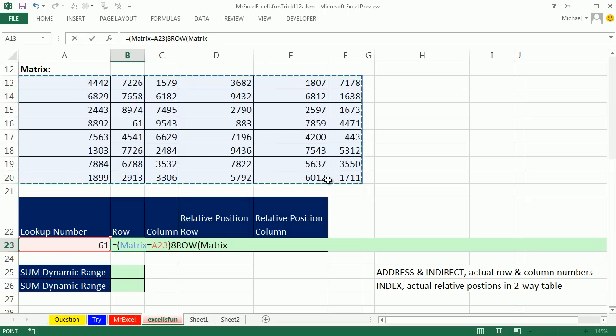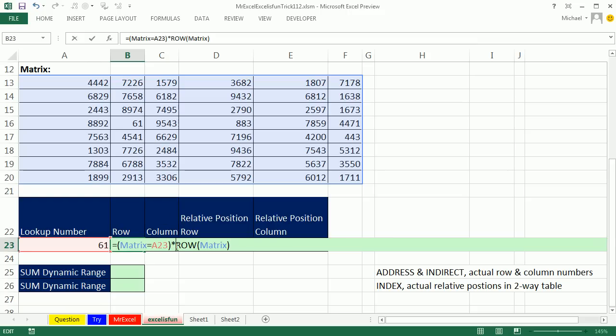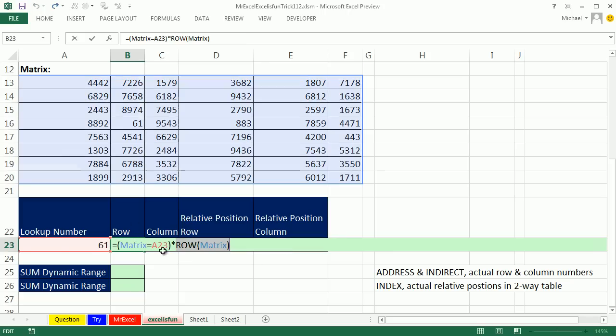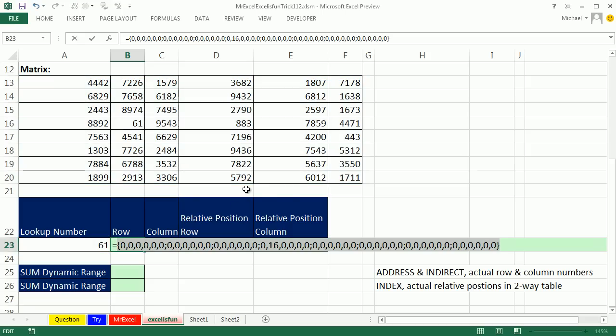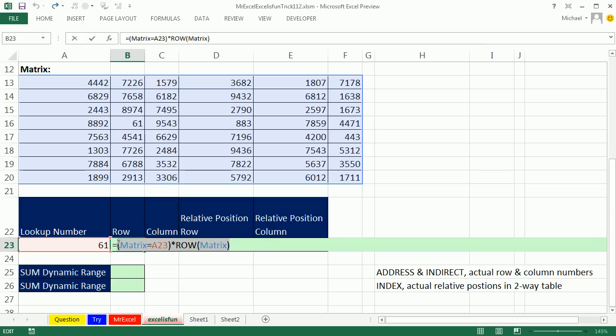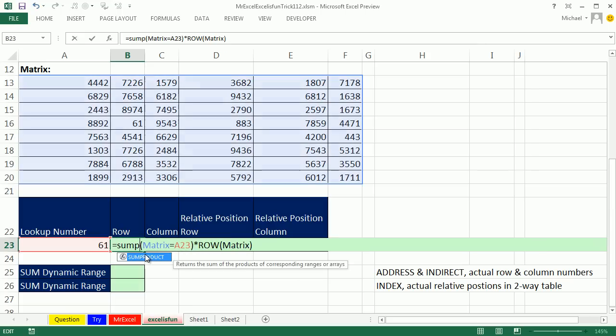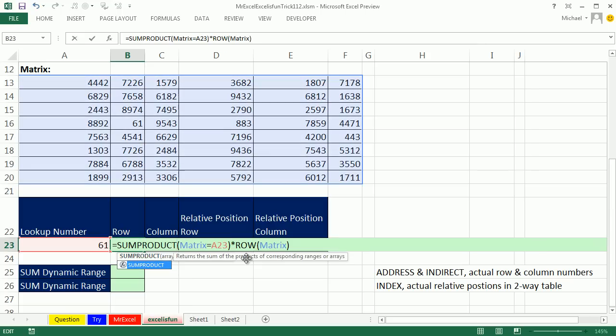Now, we can highlight this entire matrix, and we might think that it would give us a bunch of row numbers, but if I highlight this and hit F9, you could see it gives me just a 13, not a bunch of 13, so this is a different dimension than that array of trues and falses. No problem, when we multiply these two things, boom, we get a 16, the row number, all the rest are 0s. Now, I can simply, since I need that number, wrap it in sum product.